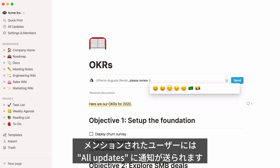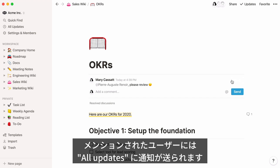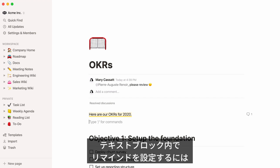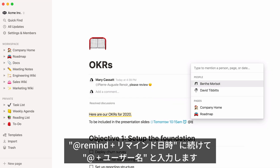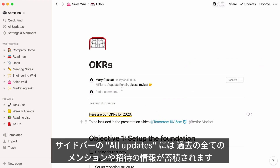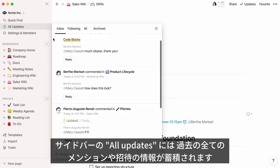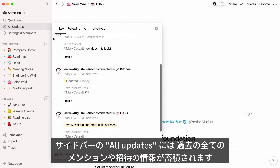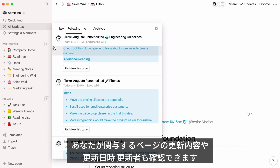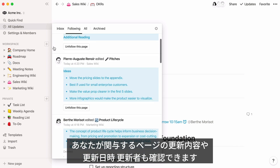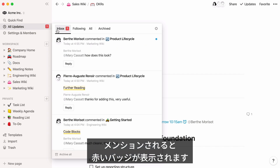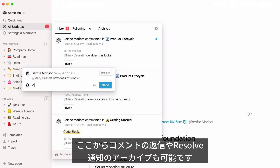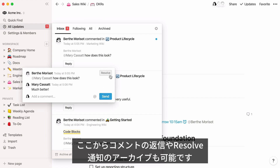As soon as they're mentioned, they'll receive a notification and all updates in their workspace. You can even set a reminder for someone by typing @, the word 'remind,' the time of the reminder, followed by @ and their name in the same line. The All Updates menu in your sidebar collects all the times you've been mentioned or added to pages. You can even use it to see all changes made to pages relevant to you, when they were made, and by who. When you have new mentions, a red badge will appear. When you view them, you can reply right from this menu, resolve comments, or archive them.